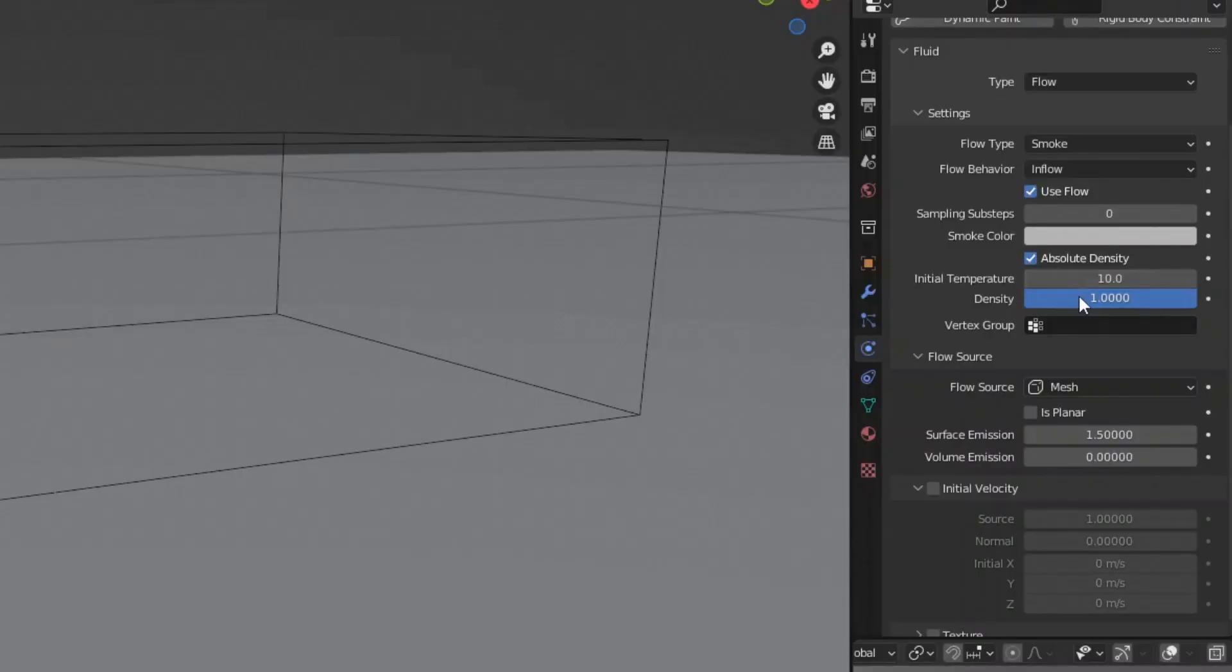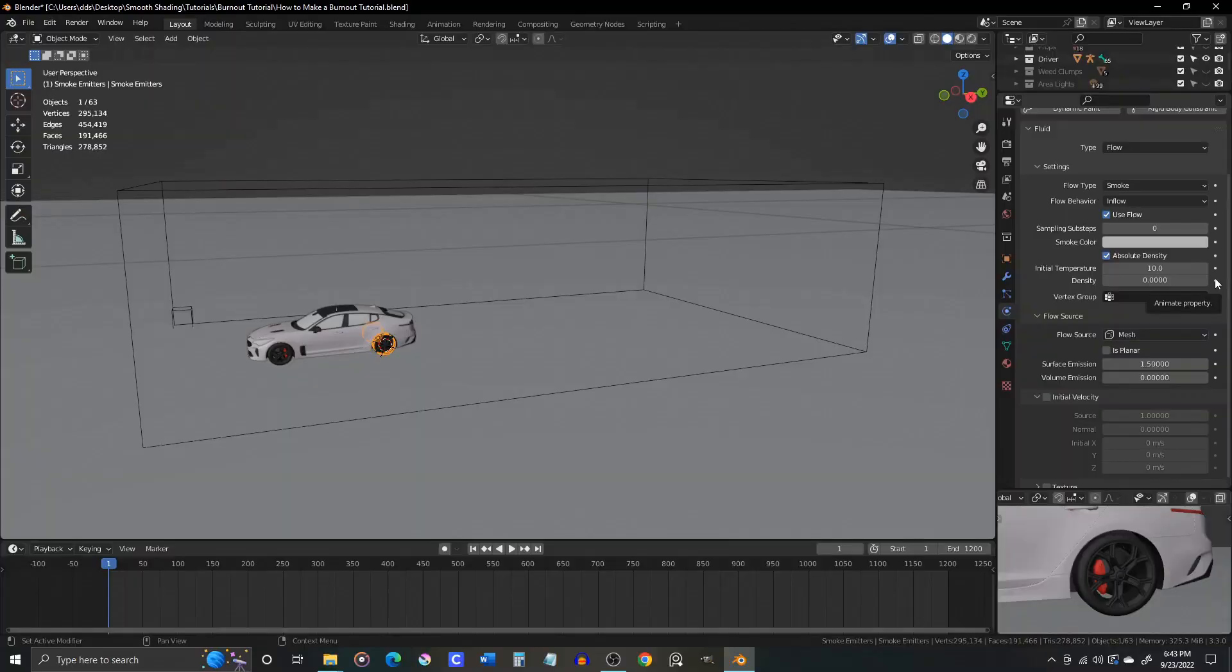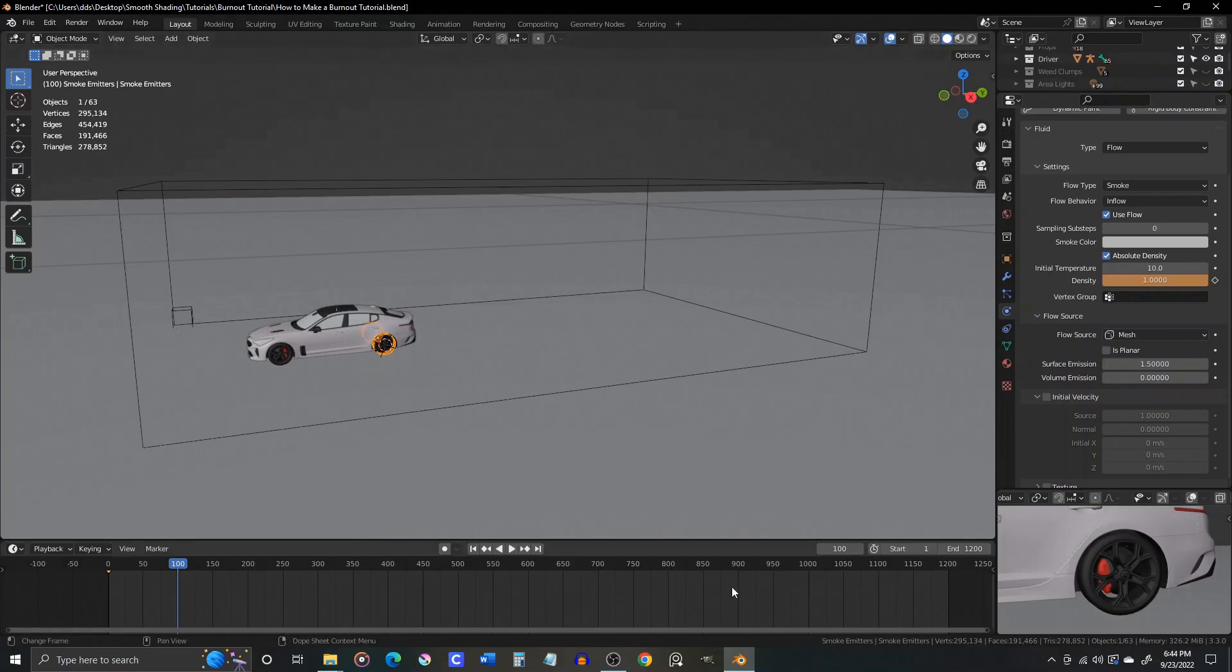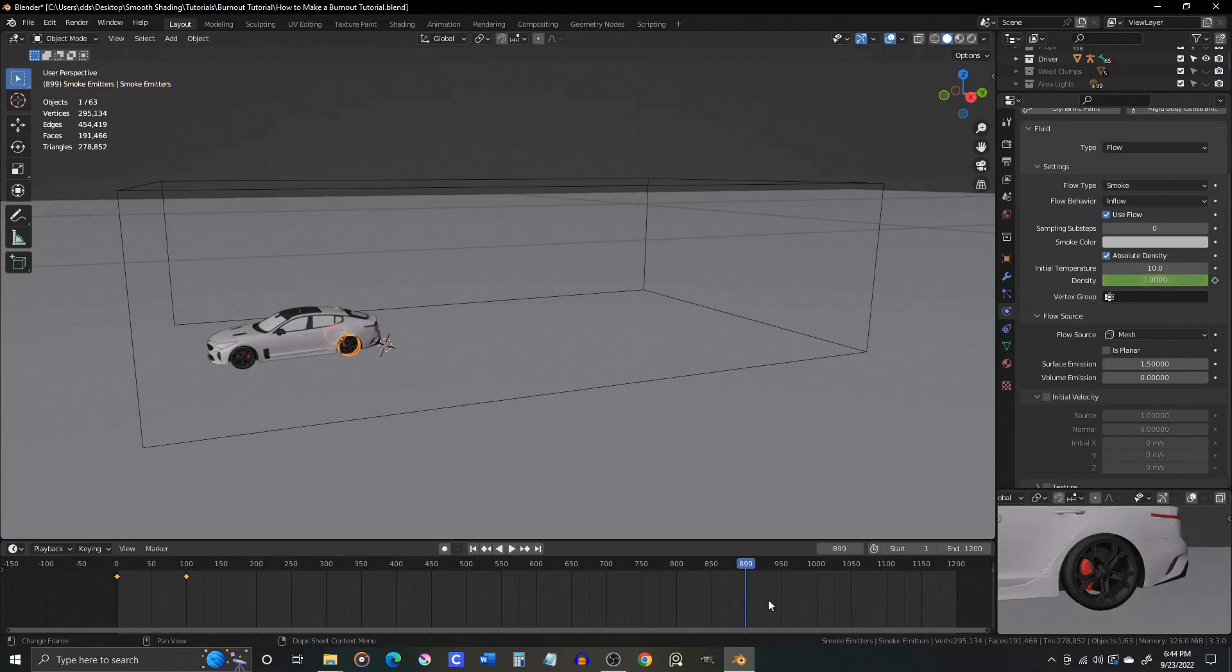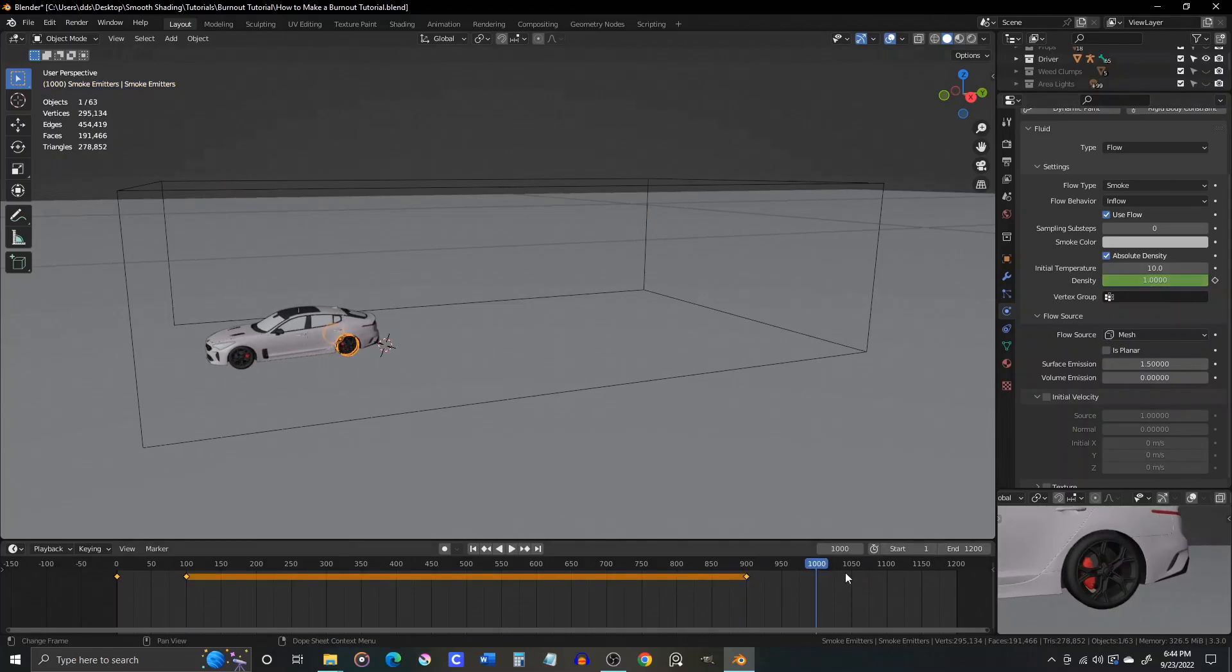Density we're going to set keyframes for. So it starts at zero, and then once our tire has been spinning for a second and has heated up, then the density goes up to one. And then near the end of our animation, when the tire stops spinning and starts to cool down, the density goes from one back to zero.